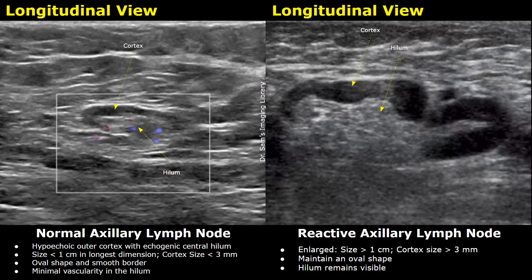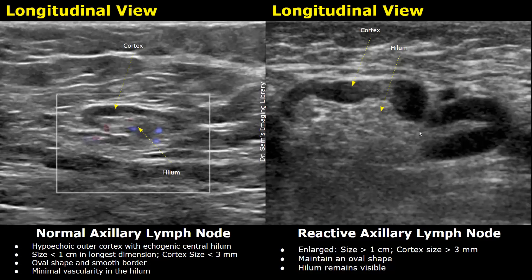This is another image showing a reactive axillary lymph node. We can see it is enlarged — its size was more than one centimeter and the cortical thickness was greater than three millimeters. The oval shape is maintained and we can also see the central fatty hilum.